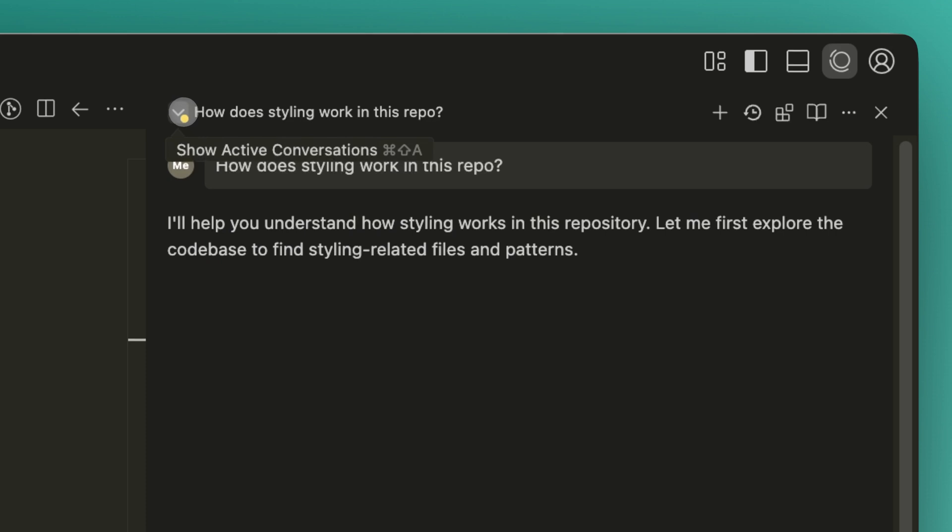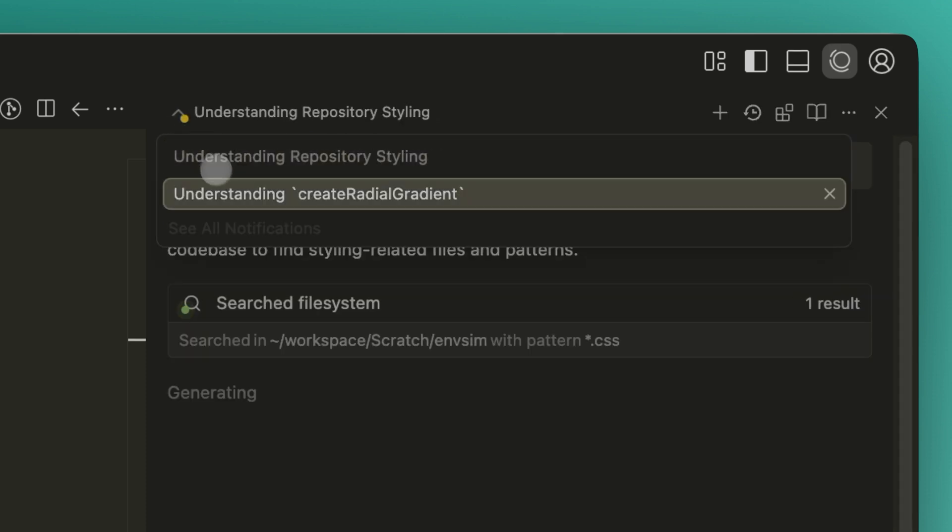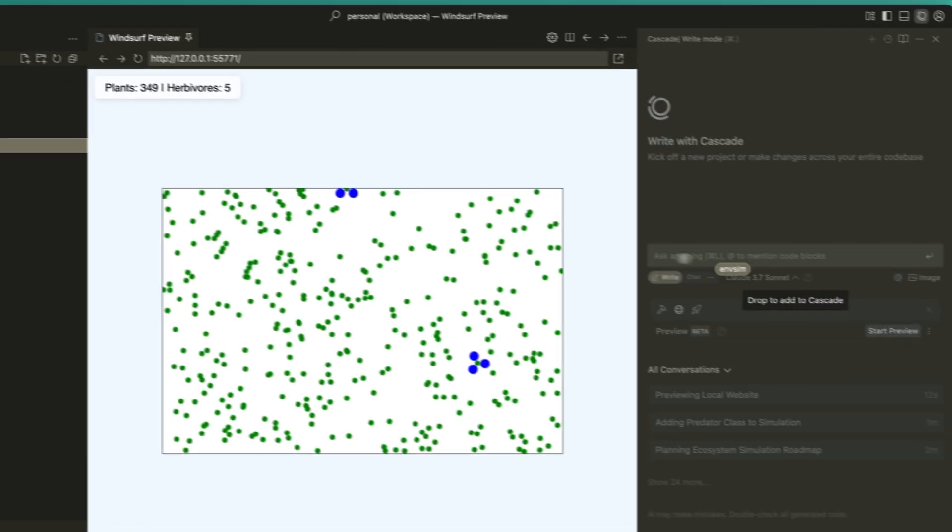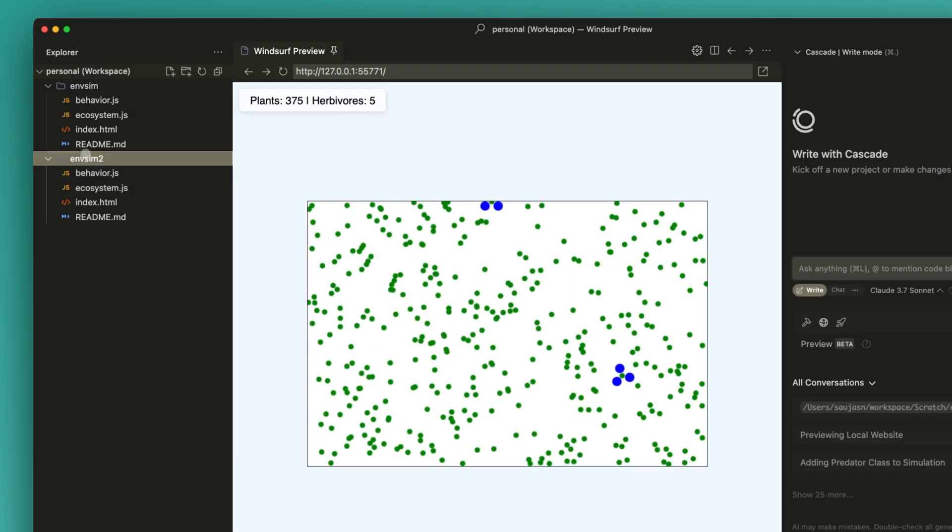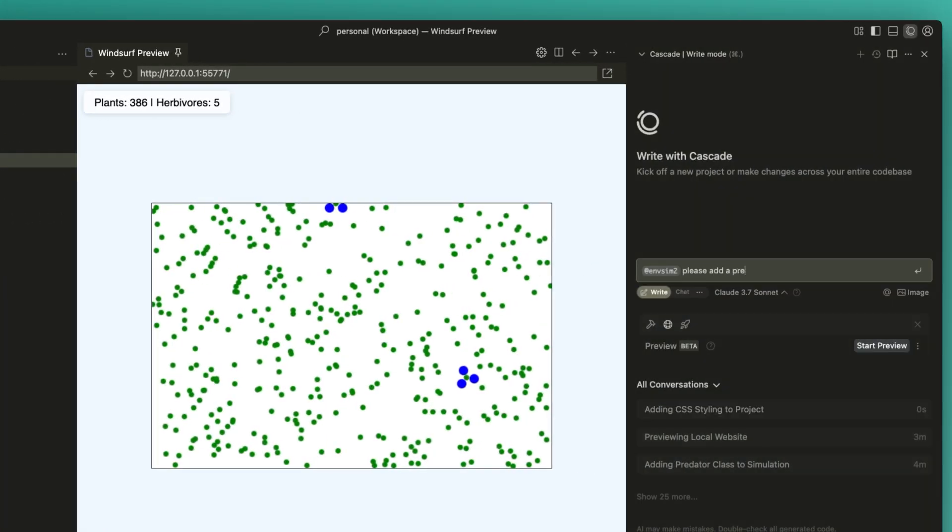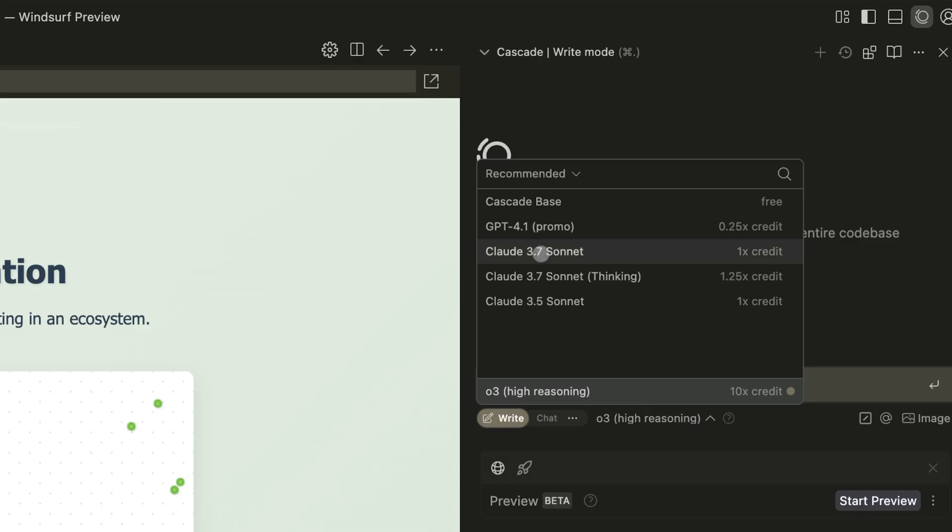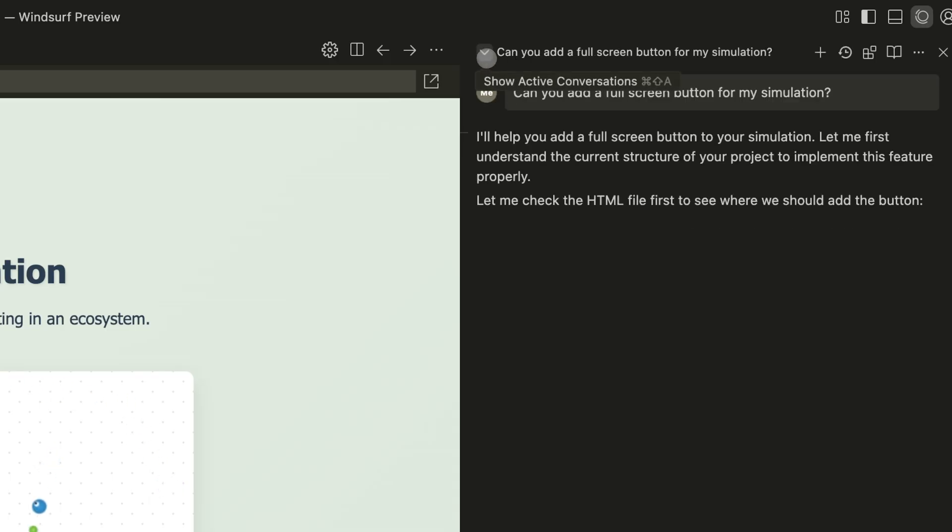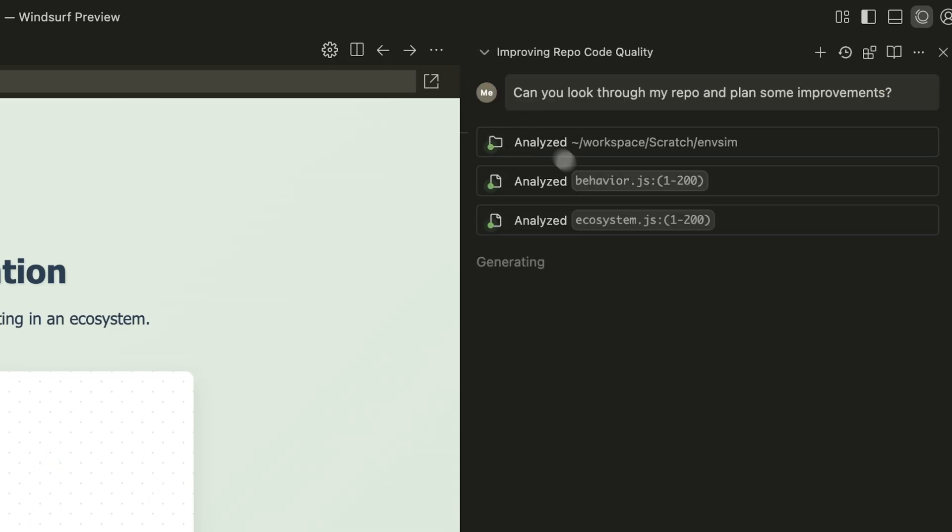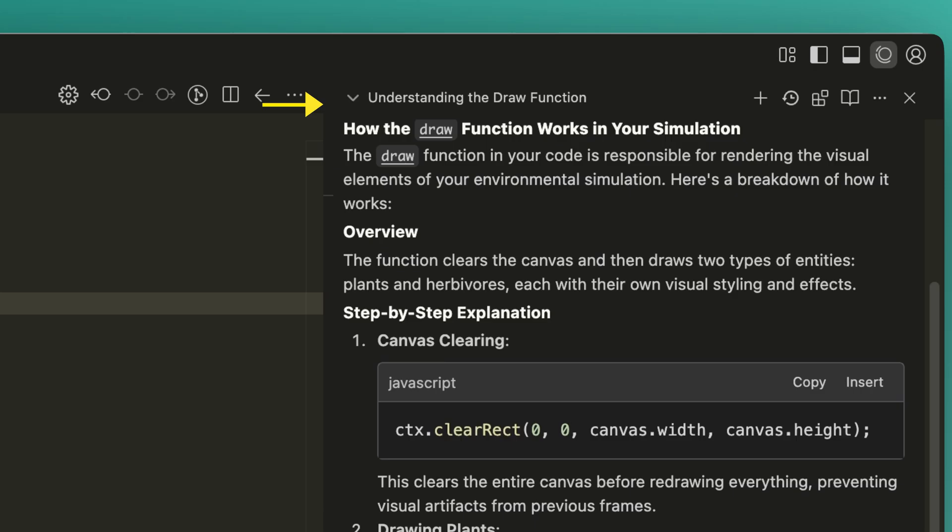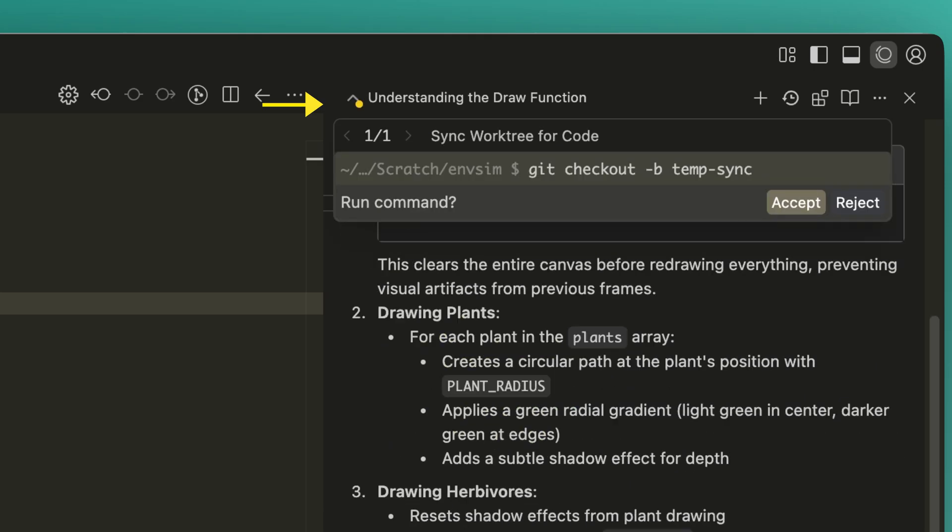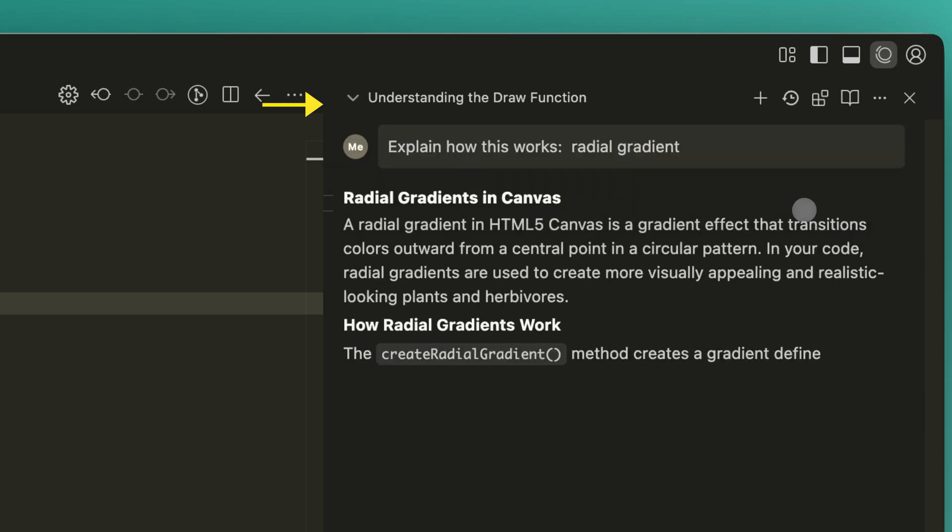You can now run simultaneous Cascades. For example, you can use different Cascades to work on multiple parts of your codebase in parallel and finish your work sooner. You can even have different models working at the same time. Going beyond code edits, if you want Cascade to run a workflow with multiple steps, you can let this happen in the background and Cascade will notify you if it needs your approval to run anything, so you always stay in flow.